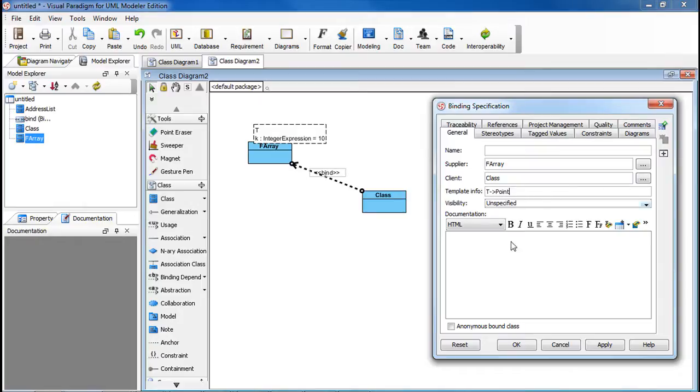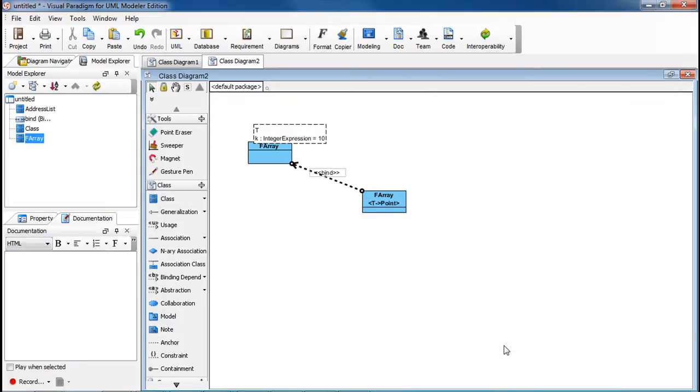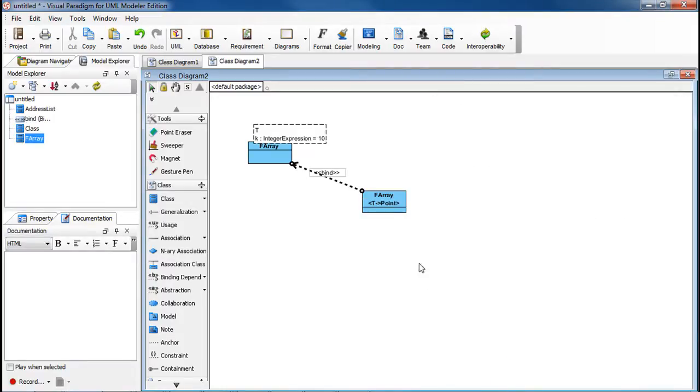And to make this an anonymous bound class, make sure you check the checkbox at the bottom here. Then click OK. Now you see the substitution displayed in this class.